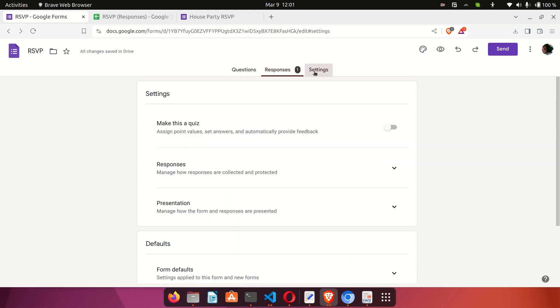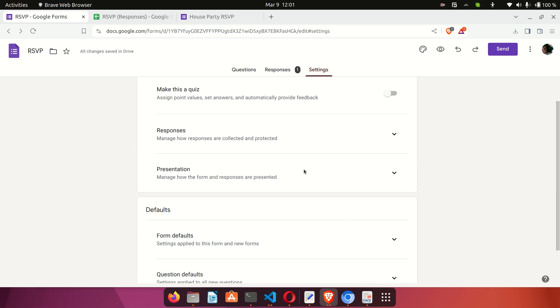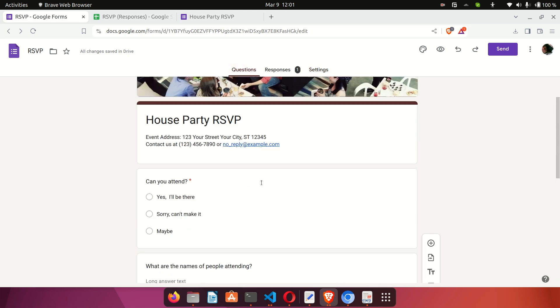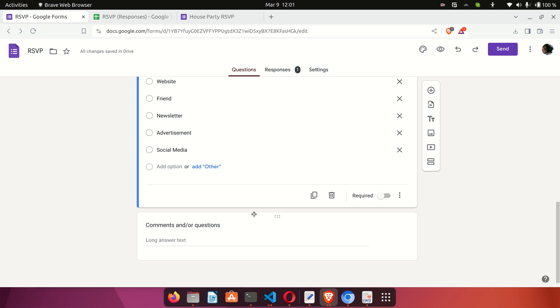Back on the form, you can go to Settings to adjust the settings, and go to the Questions tab to add or delete questions.